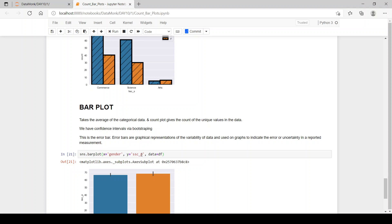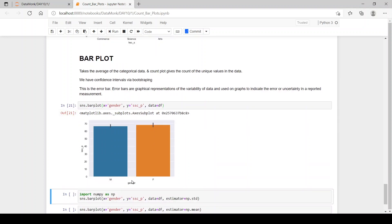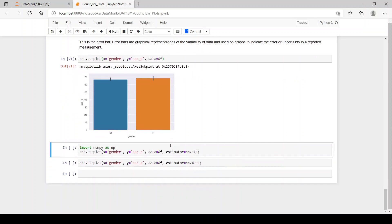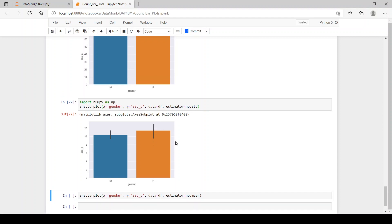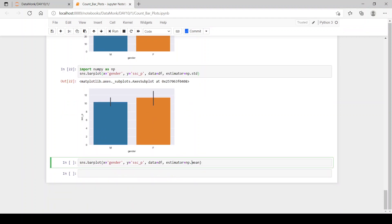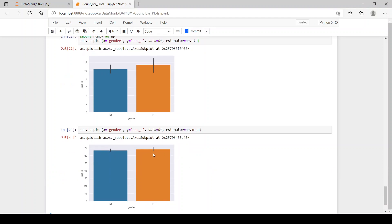Here we have sns.barplot() with x as gender and y as ACC percentage. On the y-axis we have ACC percentage and on x-axis gender, with the small error bar line visible. We've also imported numpy as np and used np's standard deviation function as the estimator — the error line becomes more deviated. When using mean as the estimator, the height of the error bar decreases, meaning the data is less prone to error.